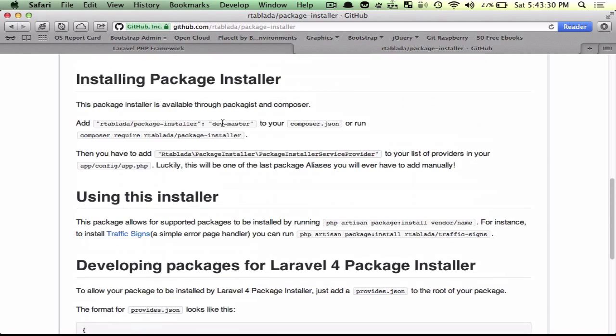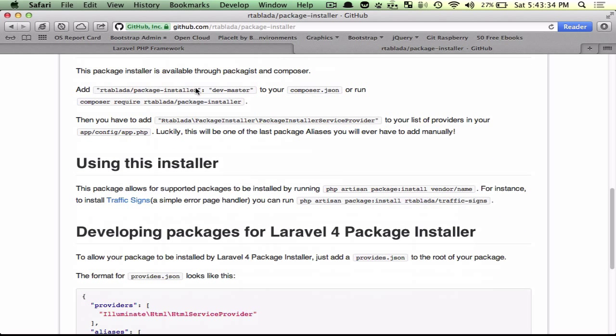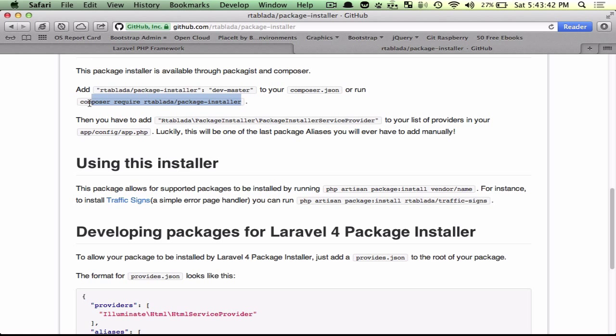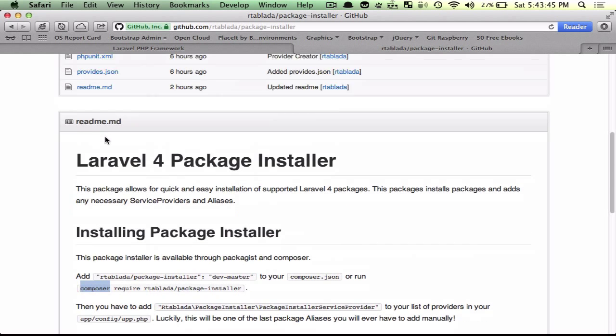And this will actually tell you how to install it. So if you want to add it to your composer.json the old way, or like I said, run that composer require in your bash prompt.